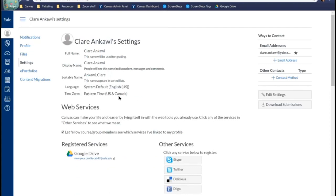That's just a really easy way to set your time zone. Time zone does matter because your due dates and your availability dates are going to be based off of it. That's why I want to cover this before we jump into the course itself.